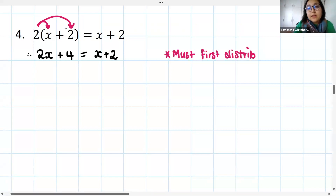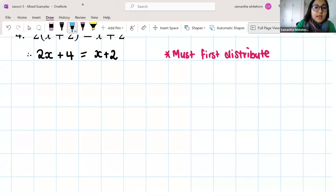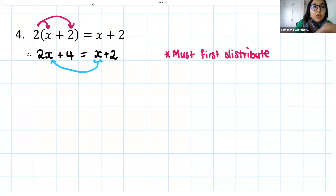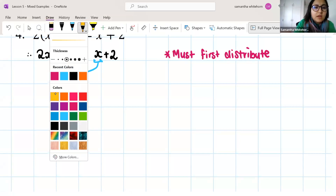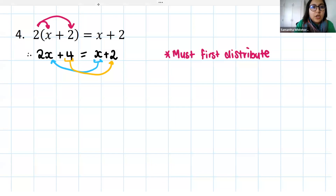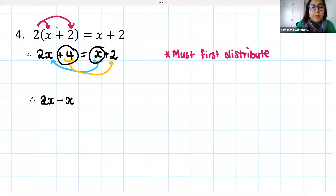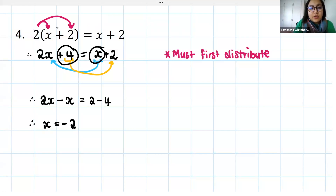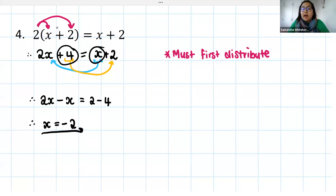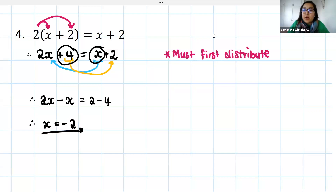Once we've distributed, we follow all the same steps as usual. I'm going to take this x term and bring it to join the 2x, and take the positive 4 and bring it to join the positive 2. Using inverse operations: the x becomes minus x, so 2x minus x. The positive 4 when brought over becomes negative 4, so 2 minus 4. 2x minus x gives us 1x or just x, and 2 minus 4 is negative 2. So x equals negative 2.